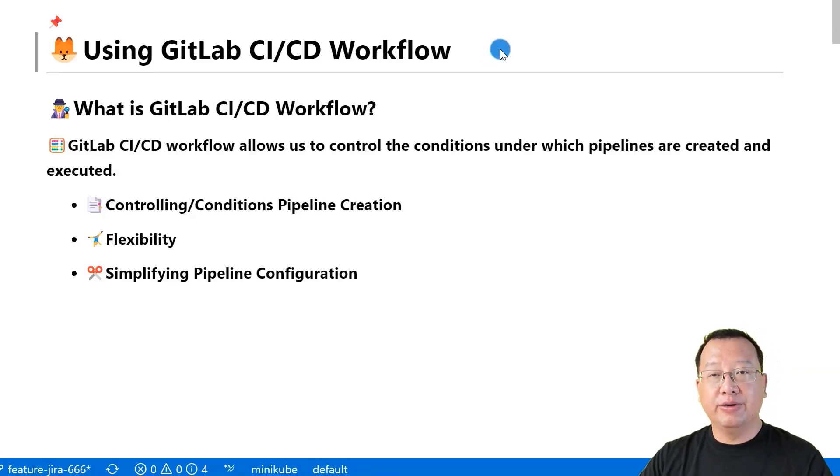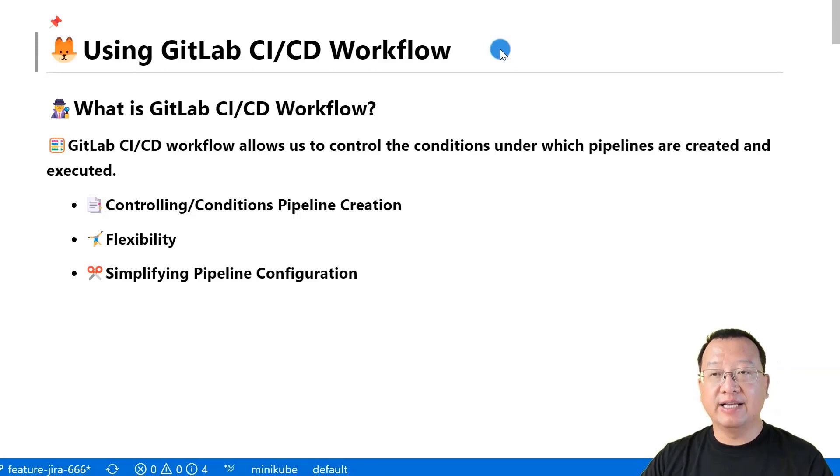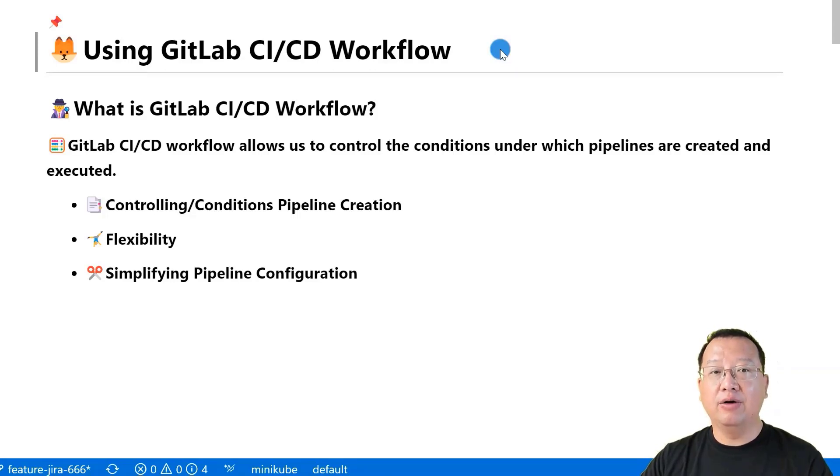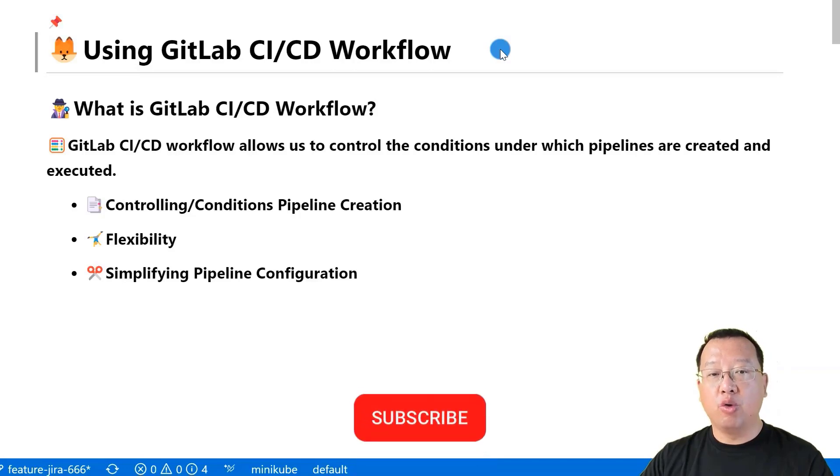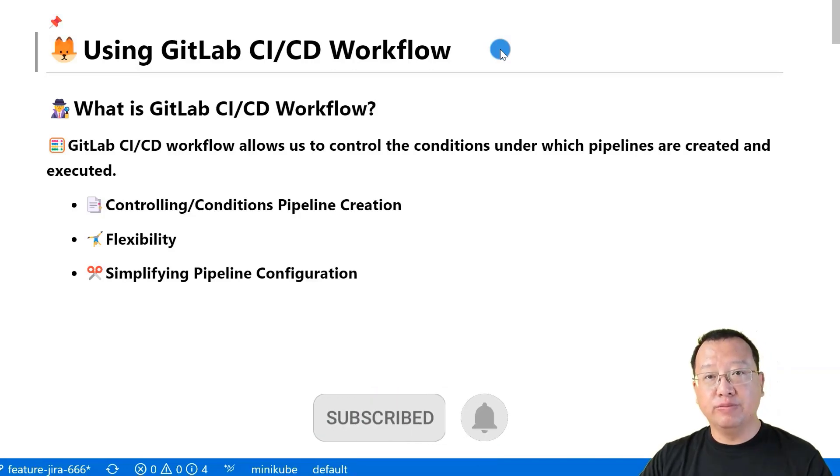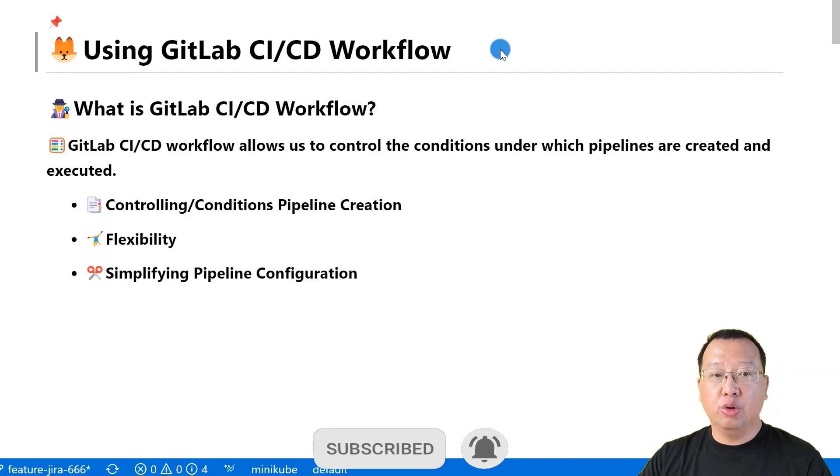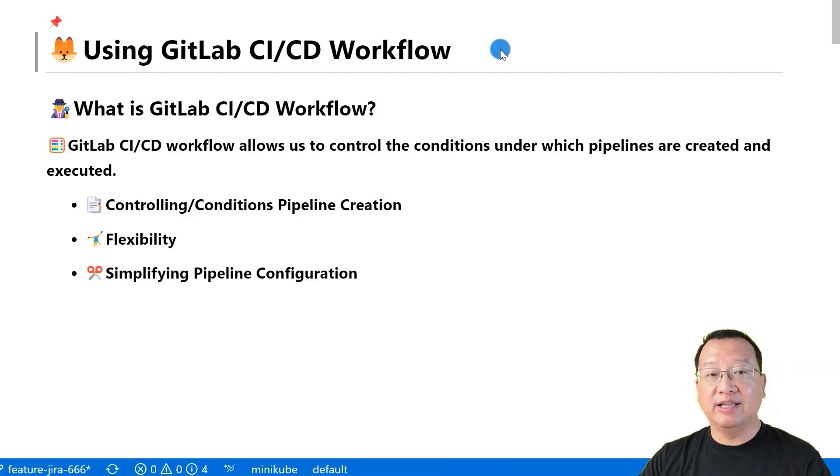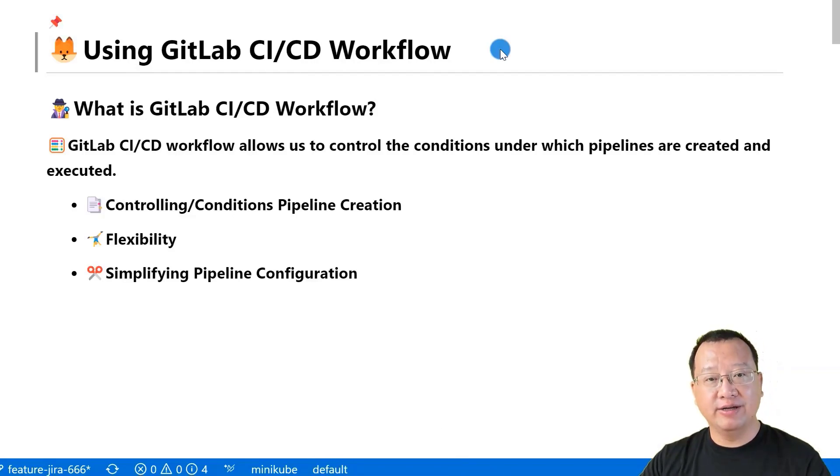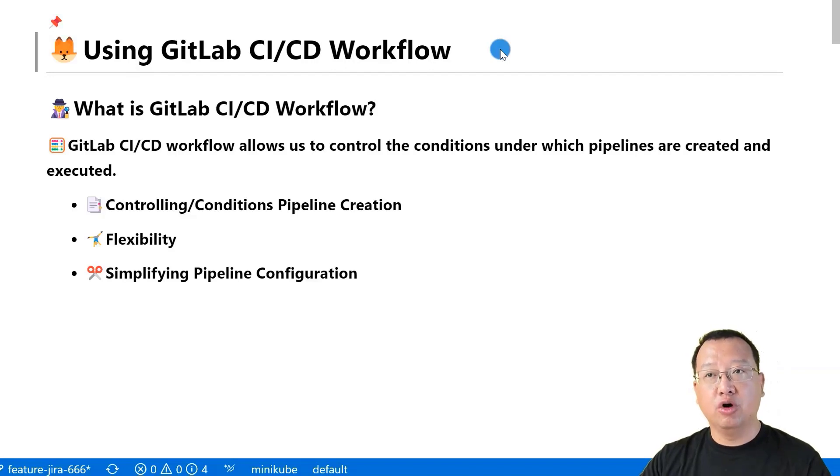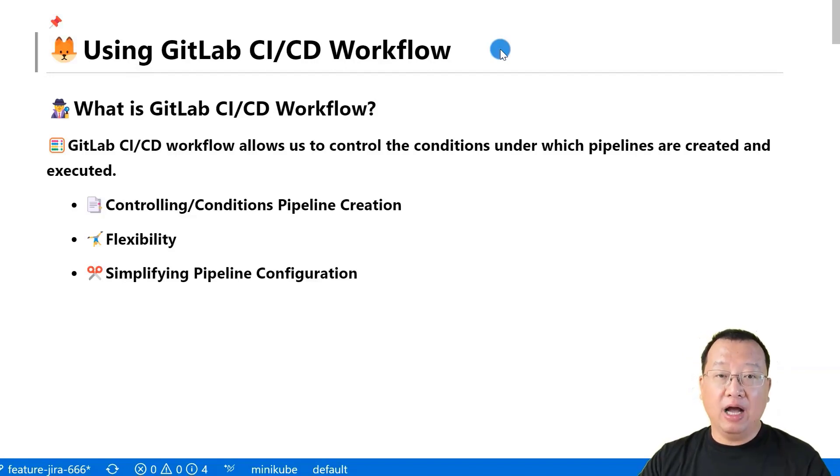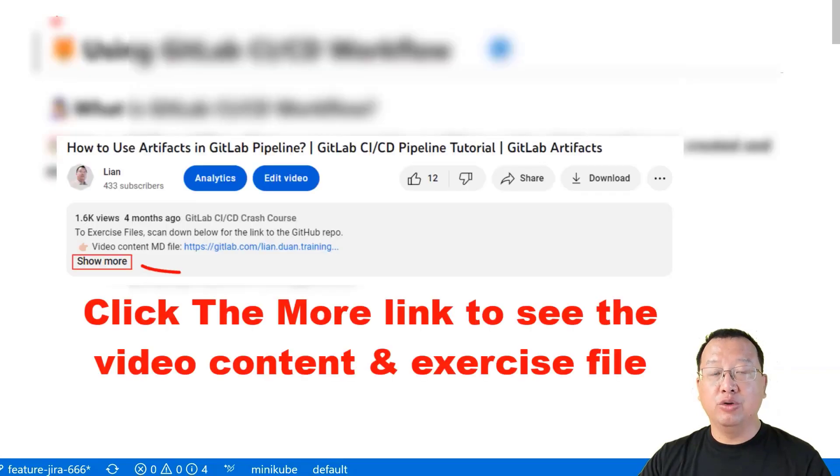In this video, I will show you how to simplify and clarify a GitLab pipeline file using workflow to make it easy to maintain. By the end of this video, you will have a clear understanding of GitLab CI/CD workflow concept, workflow syntax, the workflow first match rule, and how to add workflow into your project.